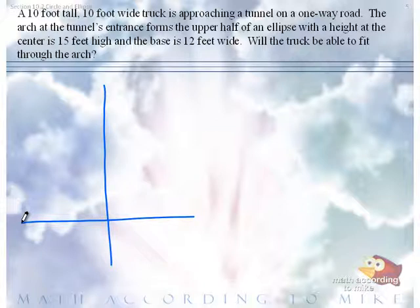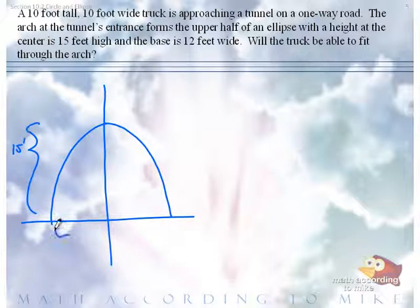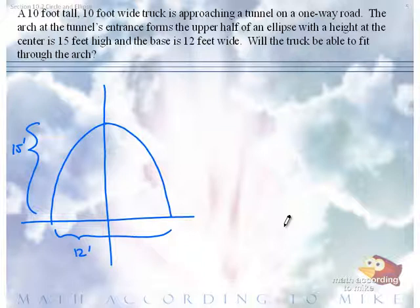Let's draw a picture. So we have an upper half of an ellipse. You're told that it's 15 feet high at the center and the base is 12 feet. So by design, this is a vertical ellipse centered at the origin, which means we can use this formula.